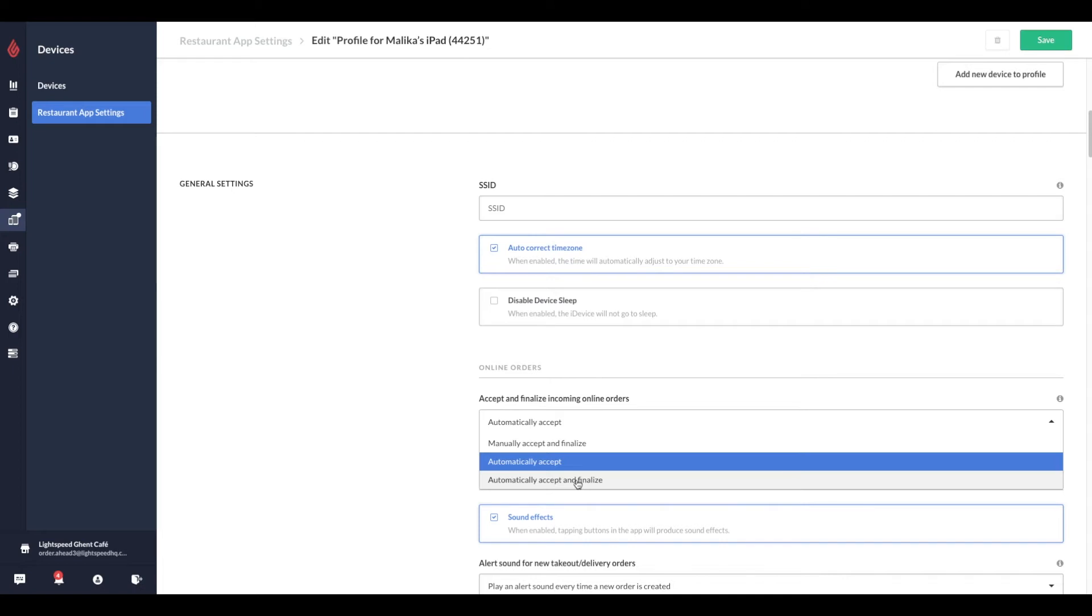If your device profile is set to automatically accept online orders, the order is automatically received by the point of sale, and the customer facing message on Order Ahead auto-updates to we are preparing your order. Only once a point of sale user finalizes the receipt does the message on Order Ahead change to Order Ready for Pickup.